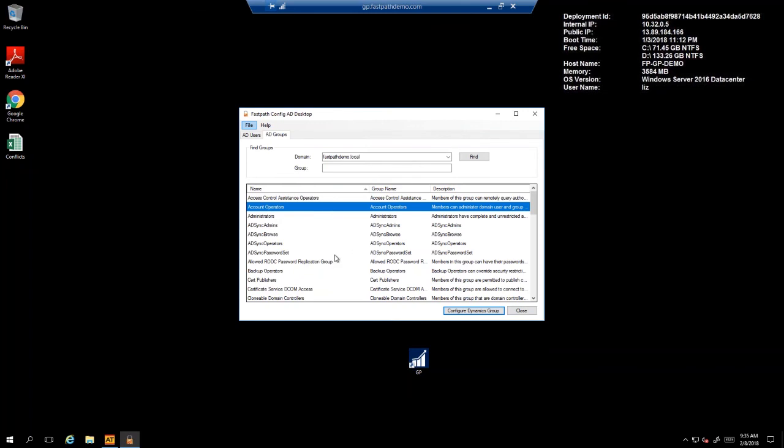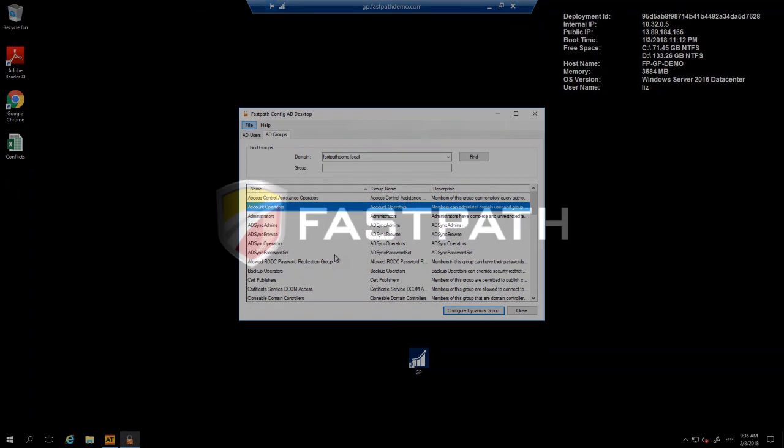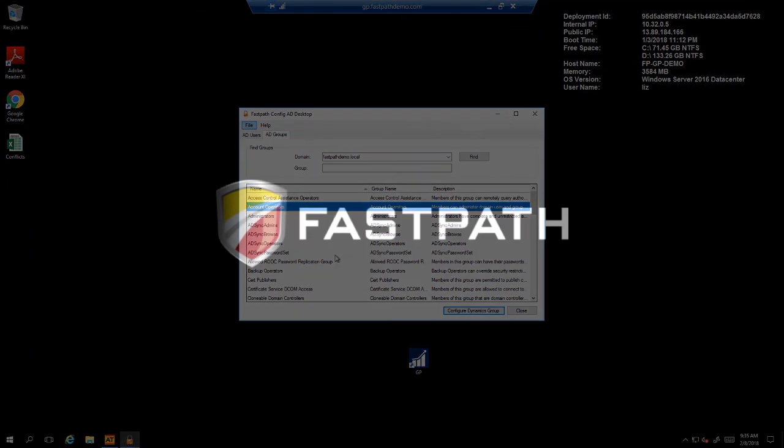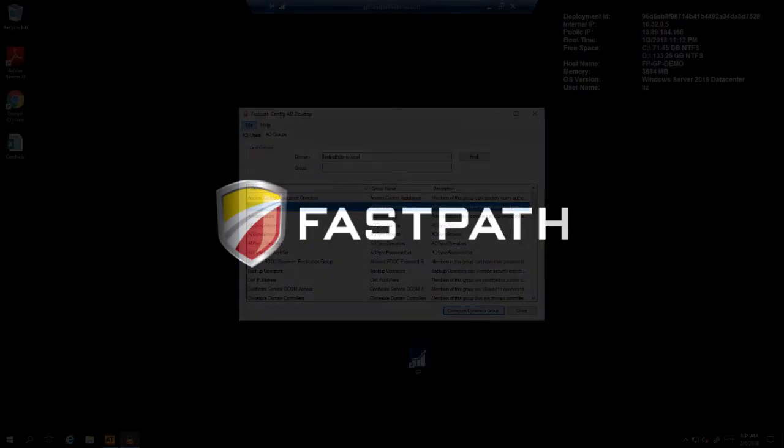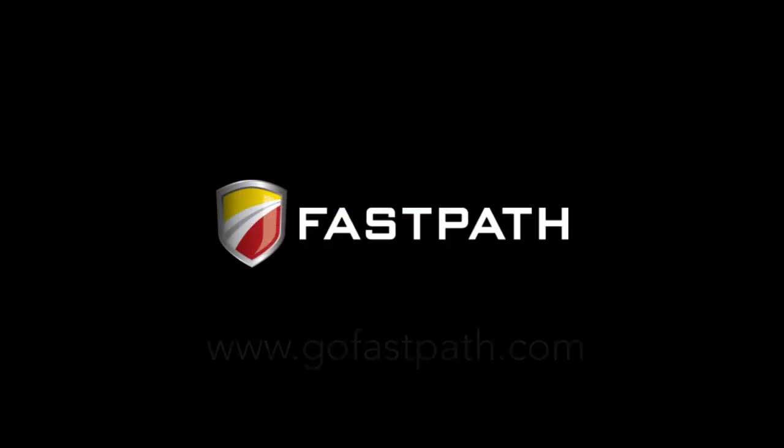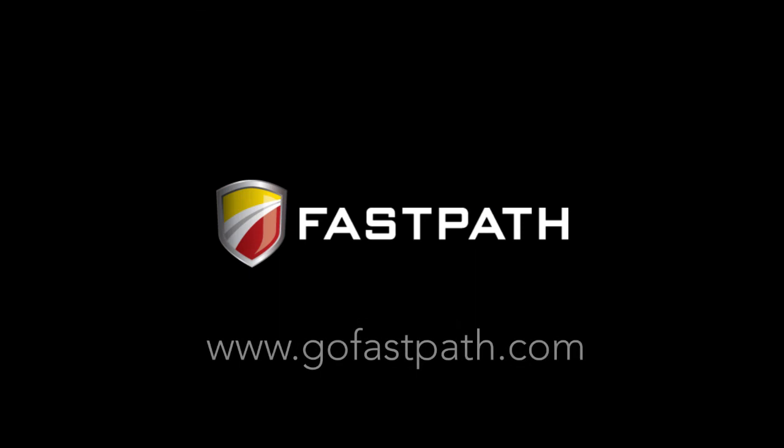We hope this video helps demonstrate some of the features of ConfigAD for Dynamics GP, and if you'd like more information, please visit us at www.gofastpath.com.